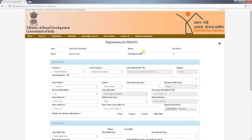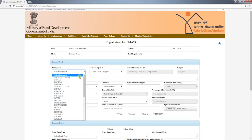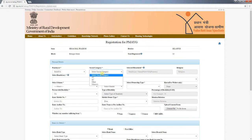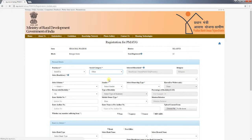Fields marked with an asterisk are mandatory — if those fields are not filled, the registration will not be complete. Under the personal details section of the page, select the panchayat and then select the social category.